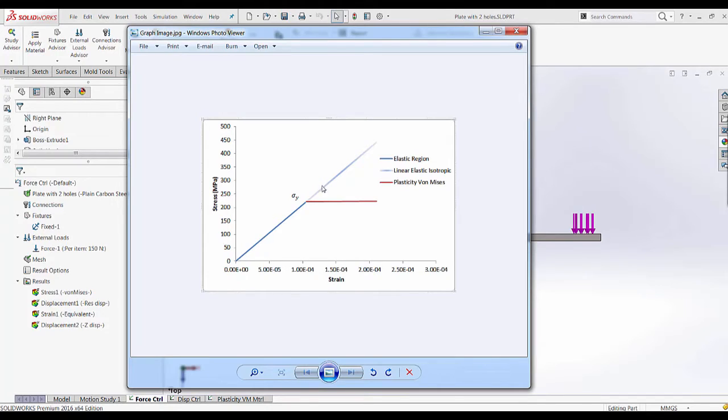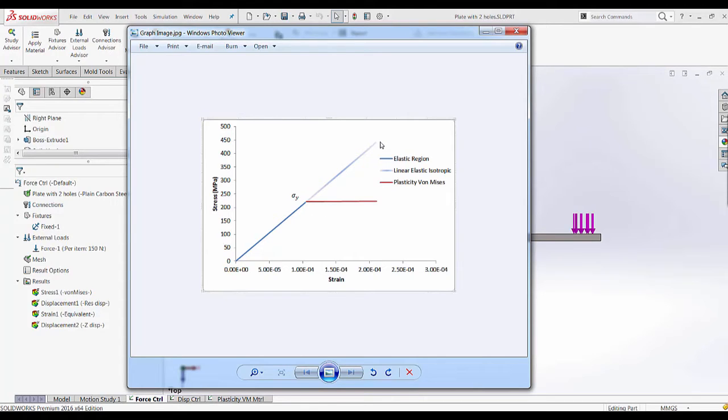The blue graph shows how the material behaves until yield and after yield it continues with the same slope. So if you have any stresses in the plastic region, a linear elastic isotropic material cannot distinguish the difference in material behavior.